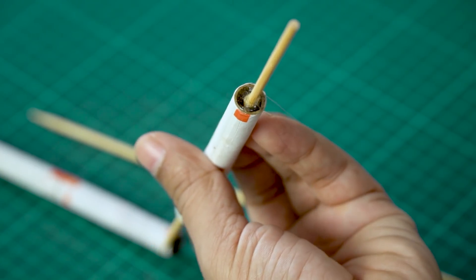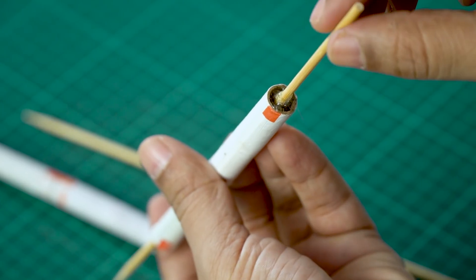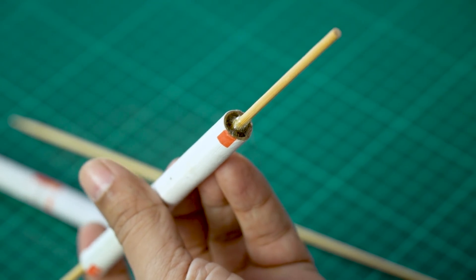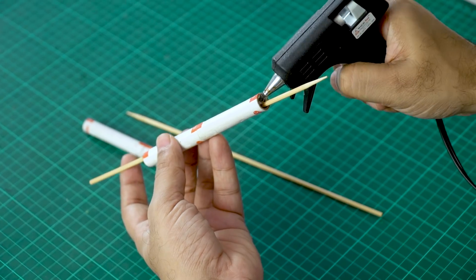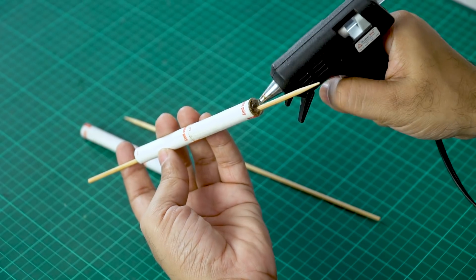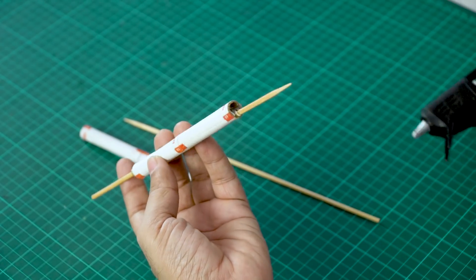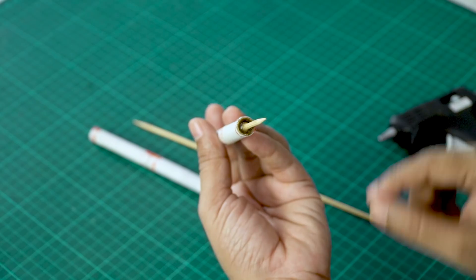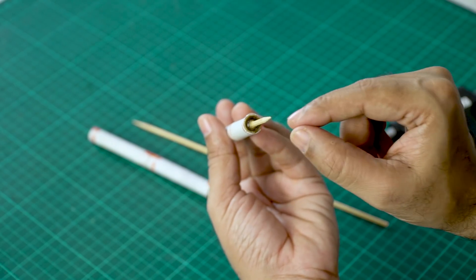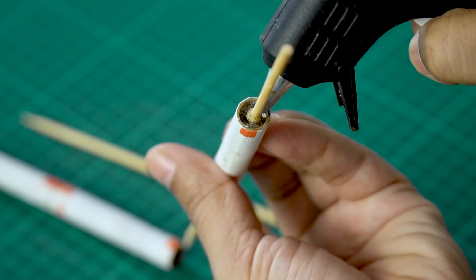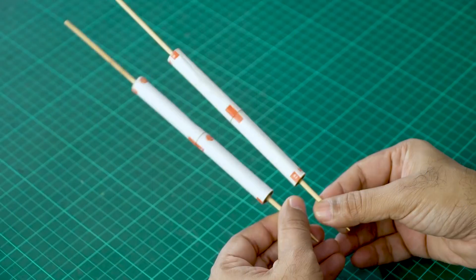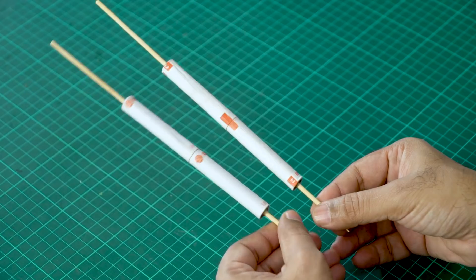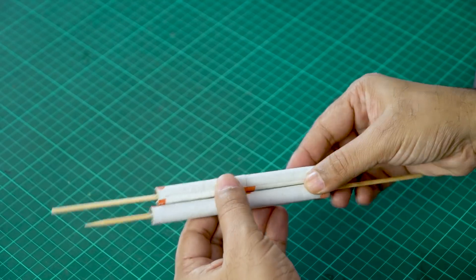You can see this side, I have filled hot glue. We'll do the same thing on the other side. You have to make sure the skewer is right in the middle, only then your roller will move smoothly. Okay, so this one is ready. Now we'll do the same thing for the other one. Okay, so you can see our rollers are ready here.